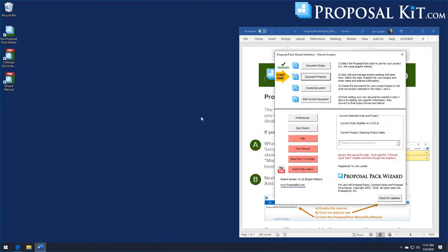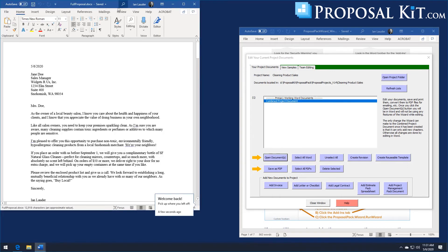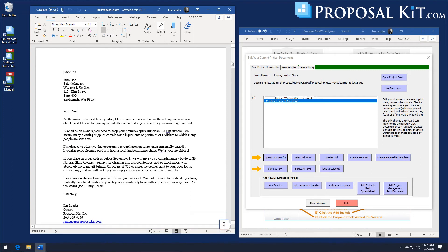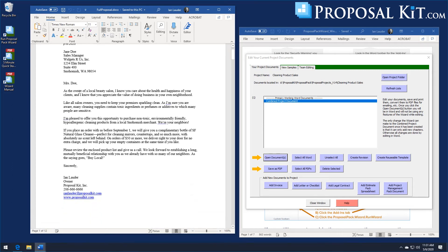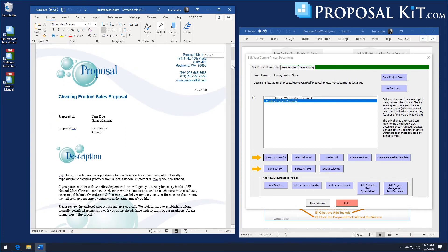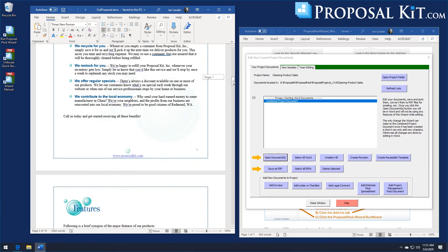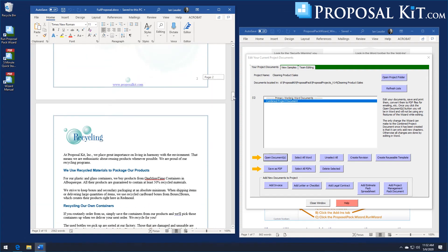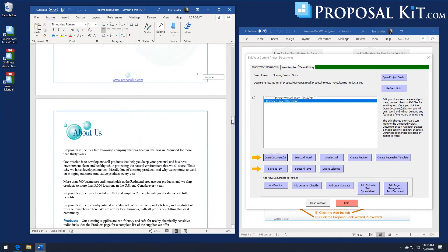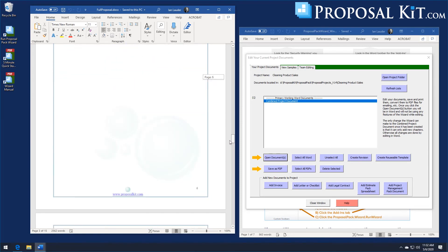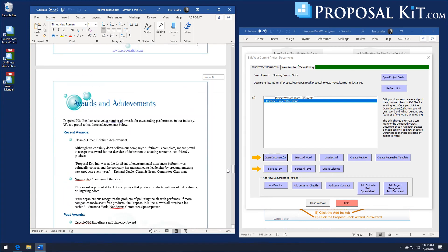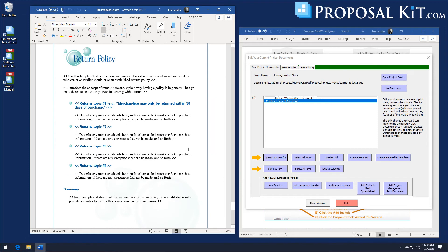This document's been generated. You can see the same name and address information, and a different cover letter pulling in sample content. This is the bubbles one design theme — a line art design theme, whereas the janitorial number three was a photo design theme. You can see the benefits page pulled in from the sample — all editable text you can customize and make your own. Features page, recycling page, price list page, about us page, products page, and the return policy page is the custom page we added.